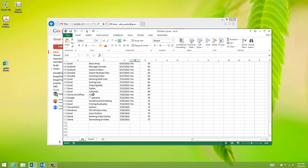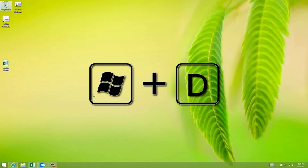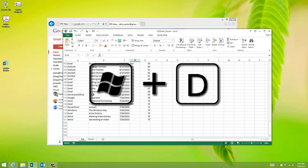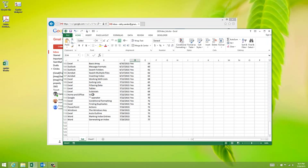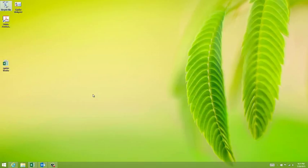The next one is Windows key and then the letter D. What Windows D does is it shows your desktop. If I hit it again, it pops it back up. So Windows D essentially minimizes everything. Windows D again is going to bring it back.